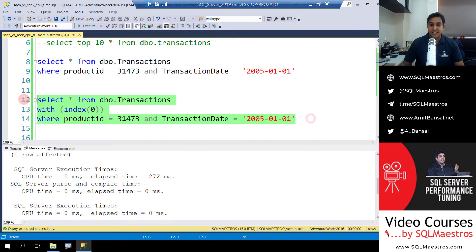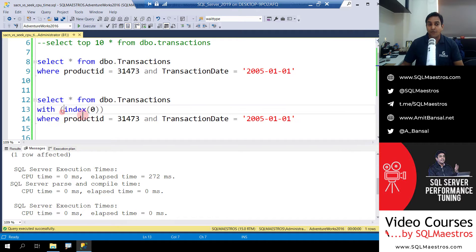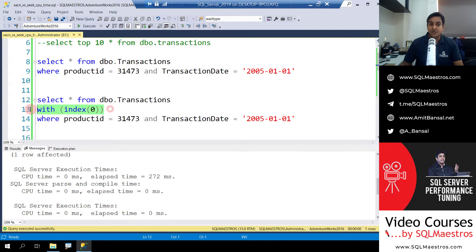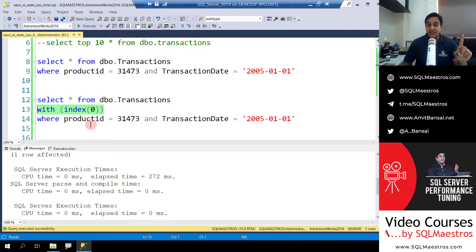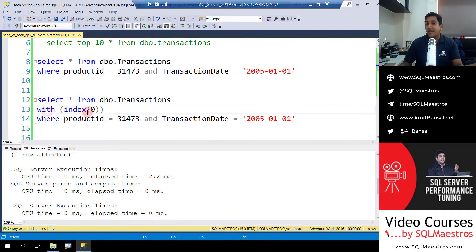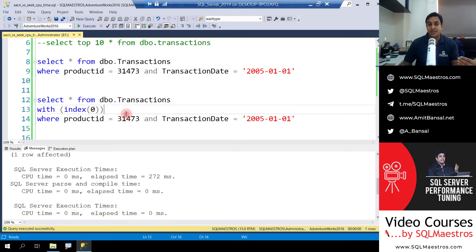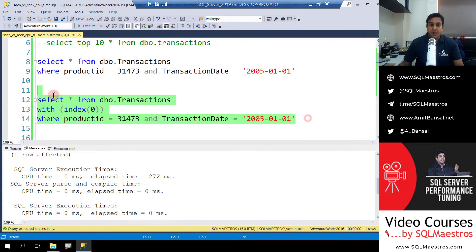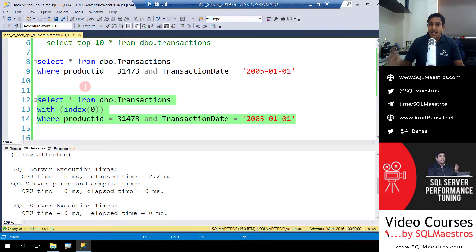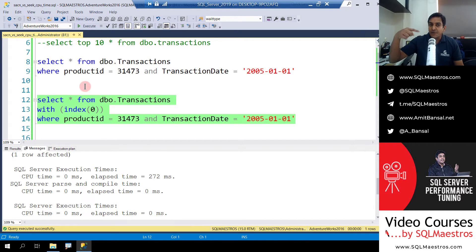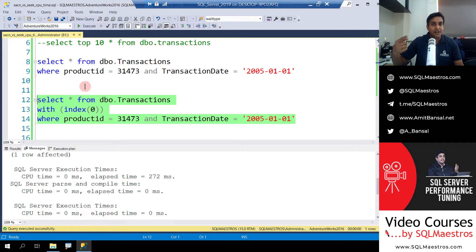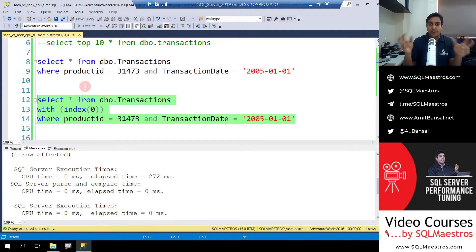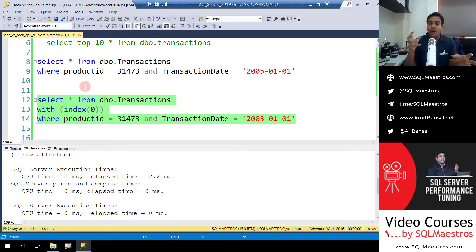Now to show you the performance difference between seek and scan, I am writing the same query with a scan. So I'm forcing a scan here, I'm forcing the optimizer to scan instead of seek using this table hint. So I say with index(0), which means force a clustered index scan. The predicates, etc., are all the same. Now when I execute this query, and mind you, I'm trying to show you the difference between scan and seek by forcing it.